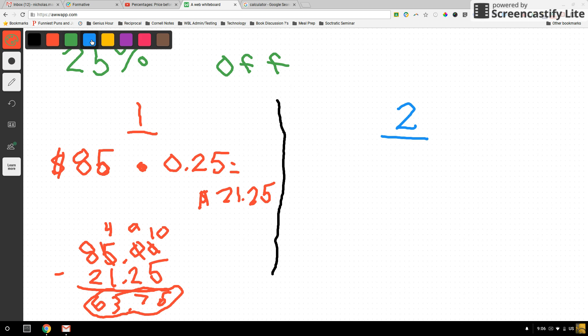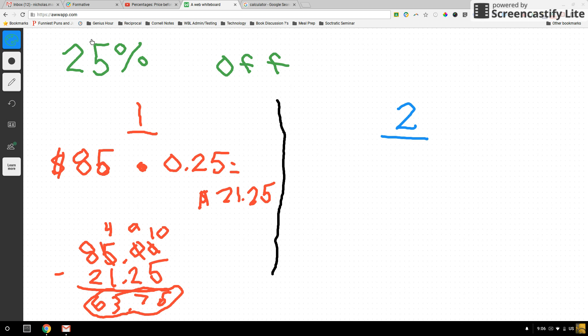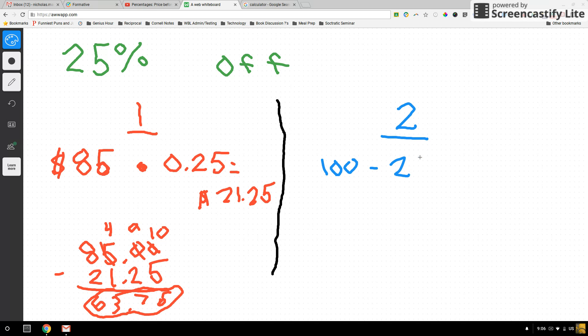Now we can do this a second way and save ourselves a step. If we're getting to take 25% off of shoes, technically what we are doing is we are paying for 75% of the shoes. And we know that because we know that 100% of the shoes would be $85. So if we're taking away the 25%, that means for these shoes we're actually paying 75% of them.